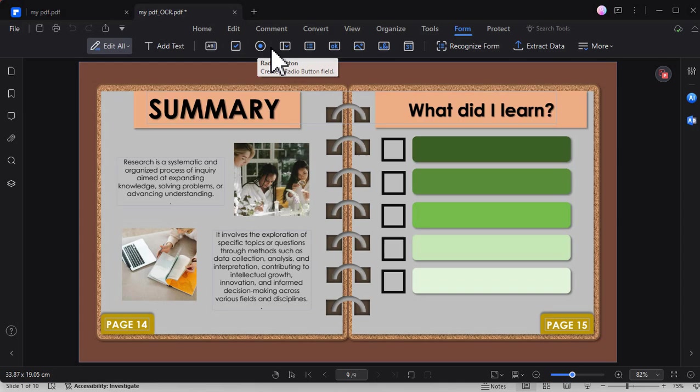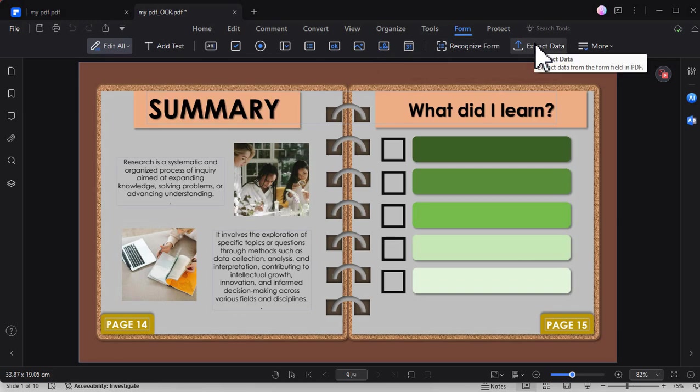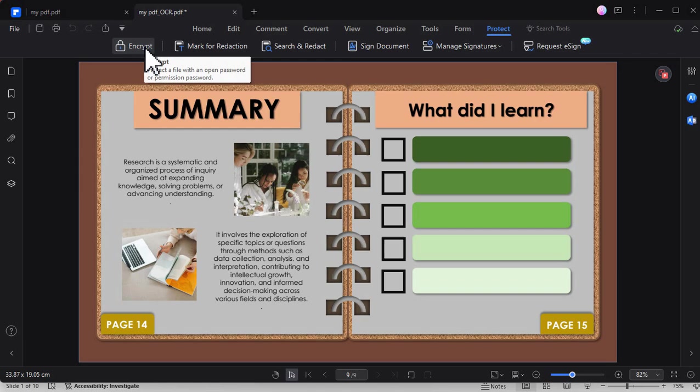There is also this form tool where you can add checkboxes and these different tools. You can also add protection to your PDF file by adding a password.